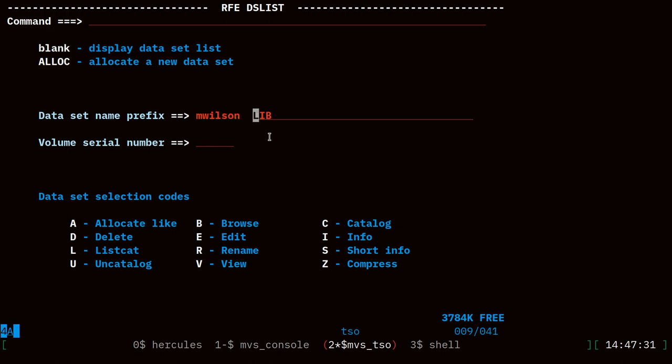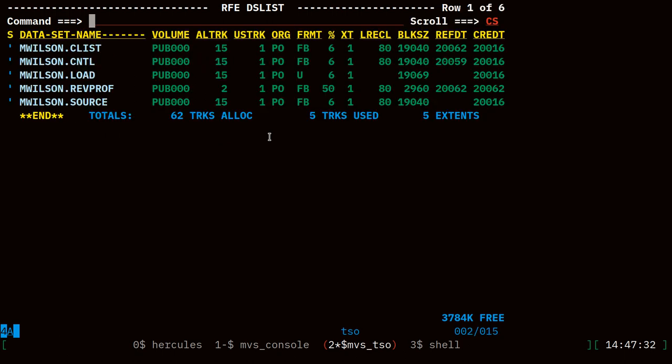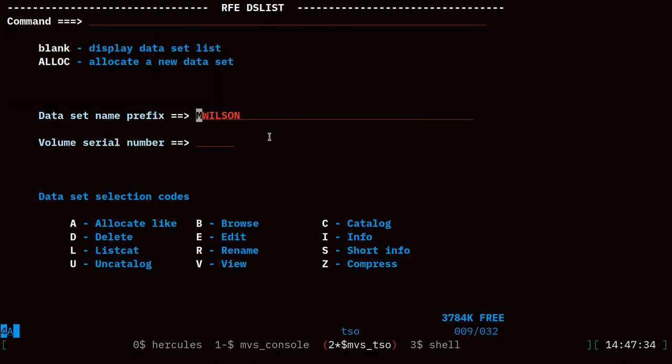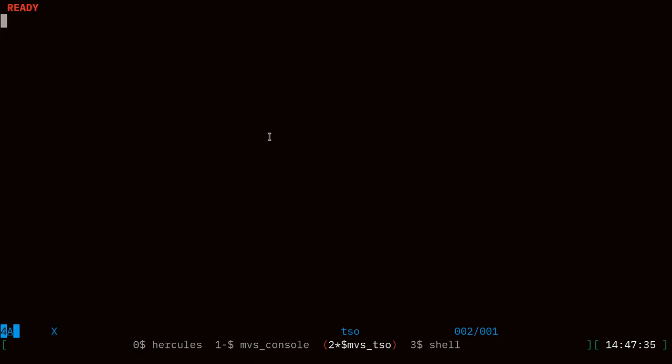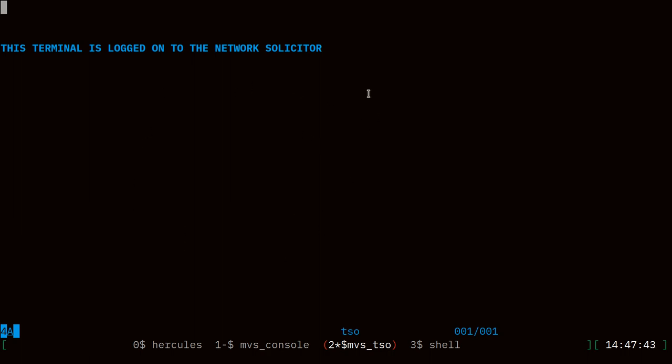Those are the two tips I wanted to share with you today. We set a time equals 1440 parameter on the exec step that runs tso so that we are not kicked out after 10 minutes of inactivity. And then we also told the rfe init clist the volume we want user profiles stored on, and we added that to our logon clist so that rfe knows where we want to keep our preferences. It'll be a little bit nicer to work with if it's able to remember some of those breadcrumbs for us. If you enjoyed that, trying to make this my quickest video yet. Those are two quick tips for you. Thanks for watching and we'll see you next time.